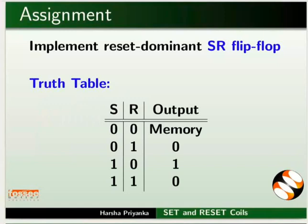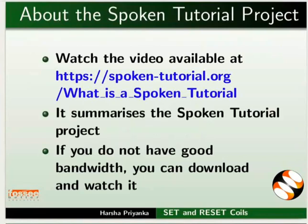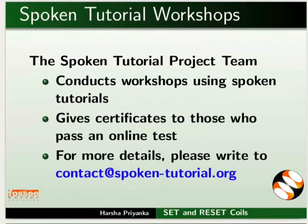The video at the following link summarizes the spoken tutorial project. Please download and watch it. This spoken tutorial project team conducts workshops using spoken tutorials and gives certificates on passing online tests. For more details, please write to us.